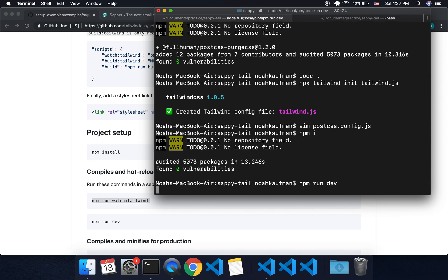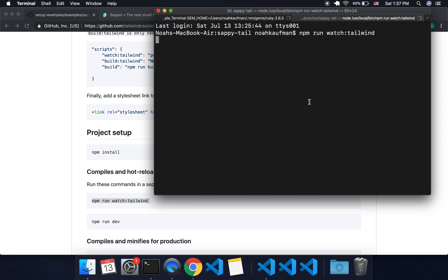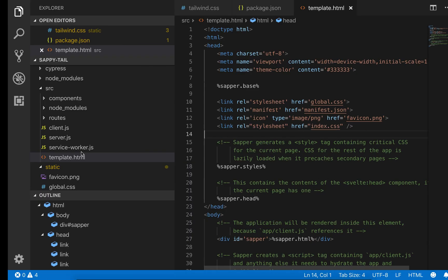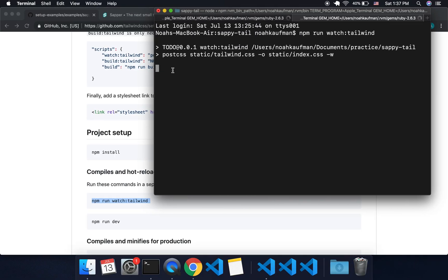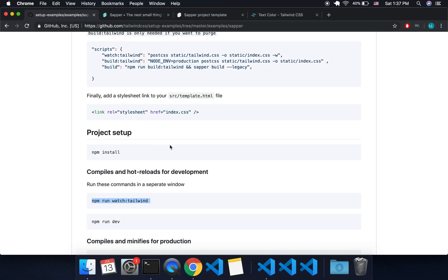I'm going to run npm run dev in this terminal, and then npm run watch tailwind in this other one. This will make sure that whenever you add a class to one of your components, it'll update it in your project.